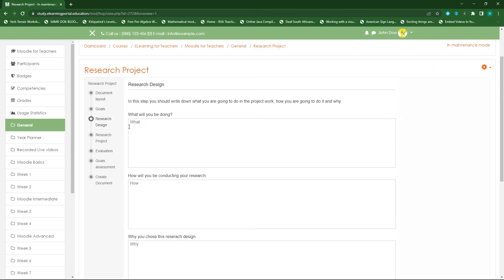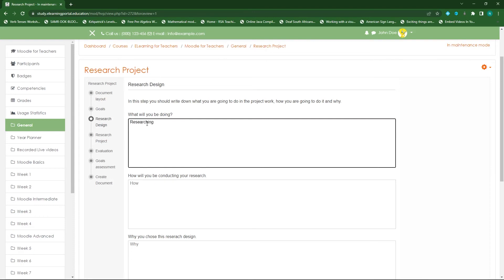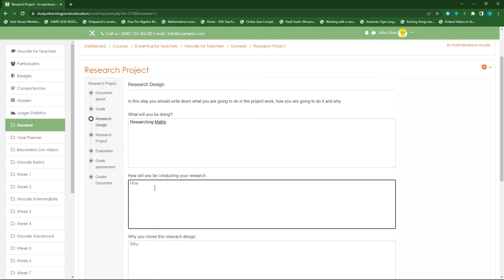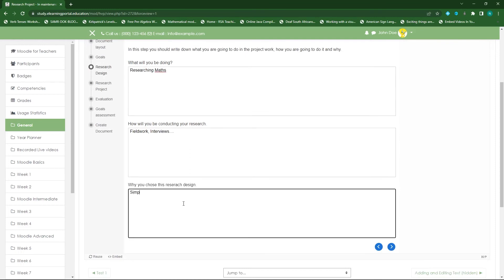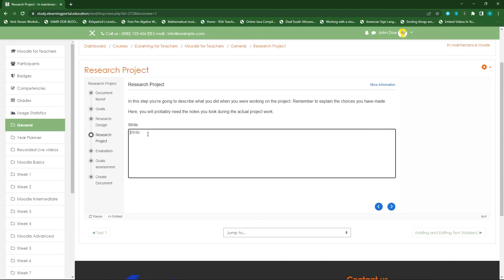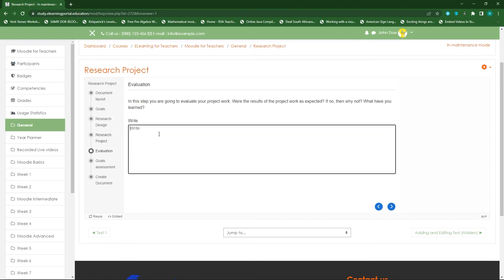I've identified my learning goals. I can identify what I'm doing — I'm researching maths. For the how, I'm doing fieldwork or interviews. For the why, I can add some information there and move to the next page. On the research project page I can spell out my research project, then click 'Next'. On the evaluation page I can add my strong points, weak points — for example, I struggled with reading or writing.